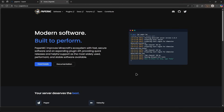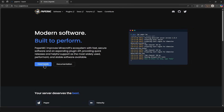How's it going everybody, my name is Lucien. In today's video I'm going to be showing you how to set up Minecraft using PaperMC and Linux. To get started we're going to go to papermc.io — I'm already here.